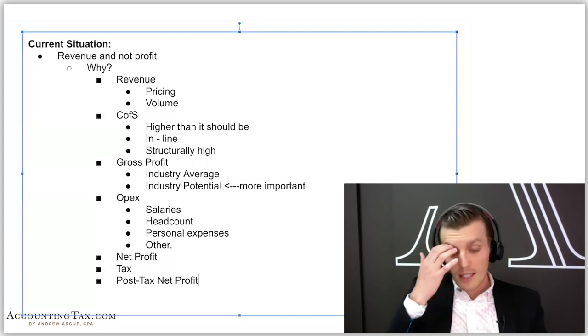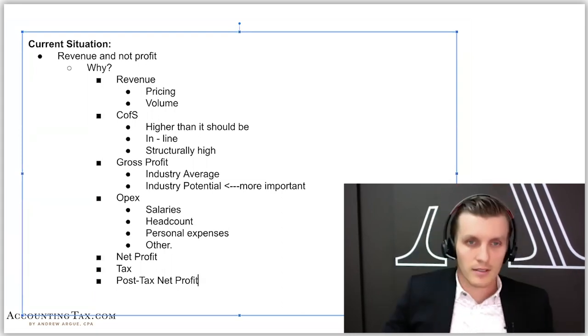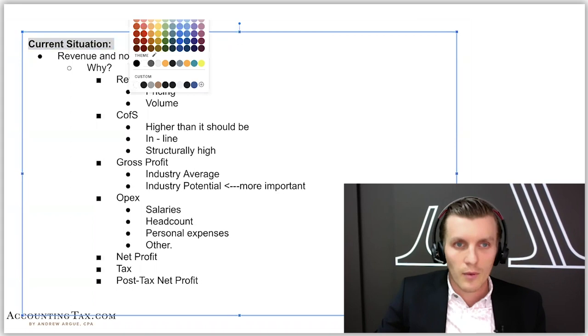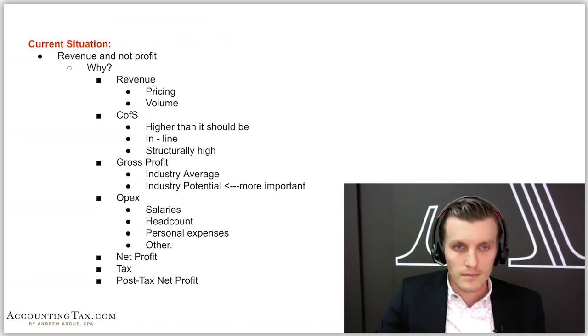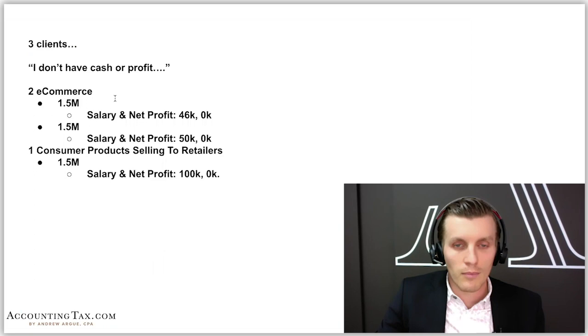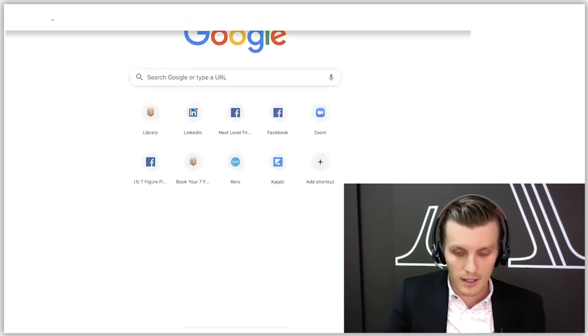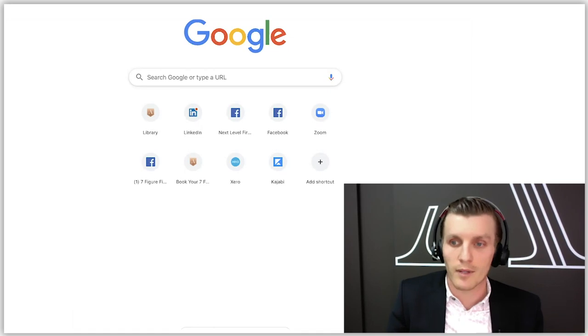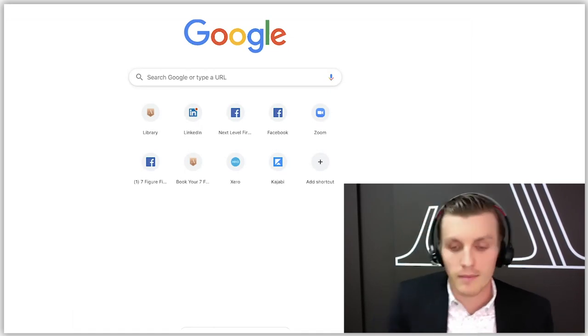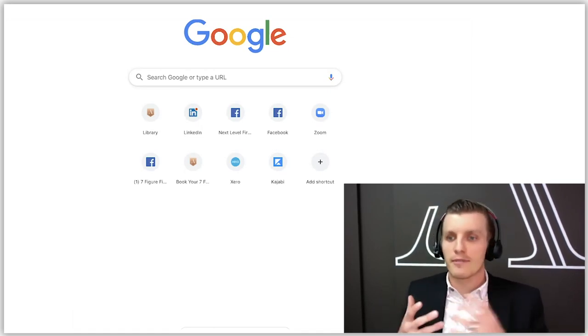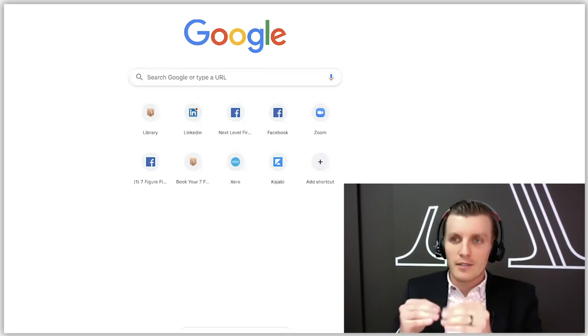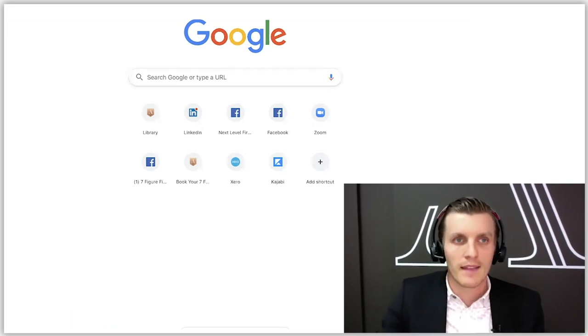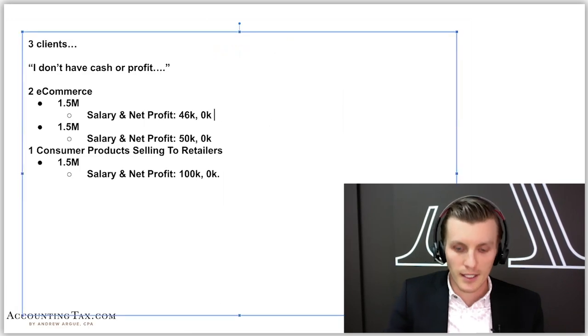The main value you can figure out for them is, okay, this is your current situation. Right now, this is where you're at. You're at 1.5 million, you're making 46, right? So 46,000 divided by 1.5 million, that is a 3% profit margin. Now when I say profit, I always count profit for these small business owners as their salary and net profit on the business. So he's at 3% in that example.